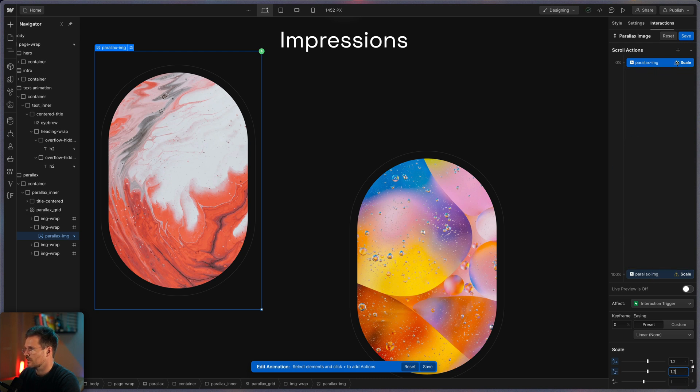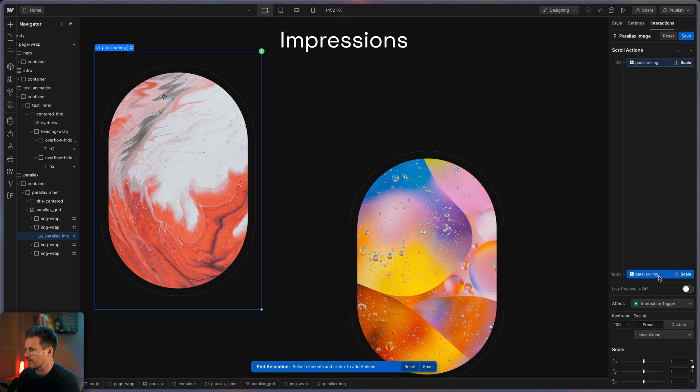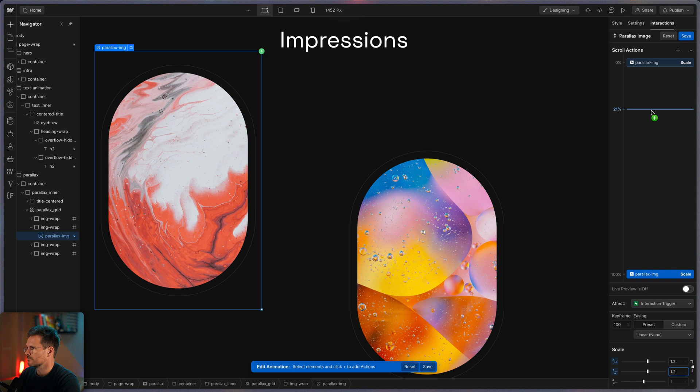Because otherwise the animation will reset the scale we've set before. And you can see this little warning sign here again. That means I've set a value here but no value here. So I have to do the same here.